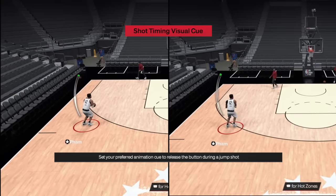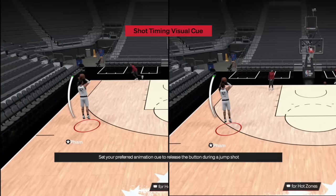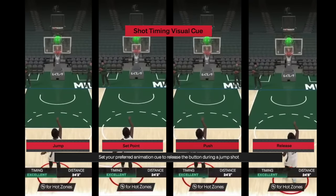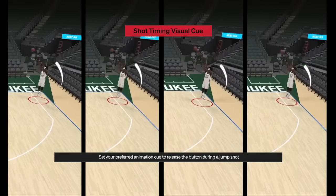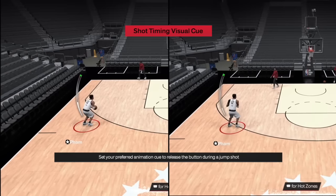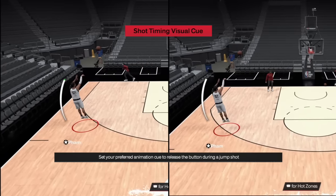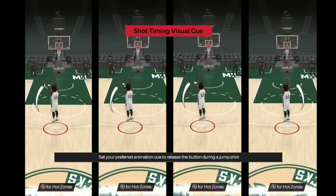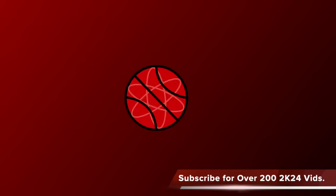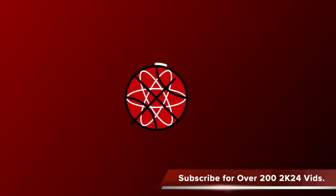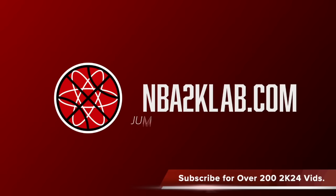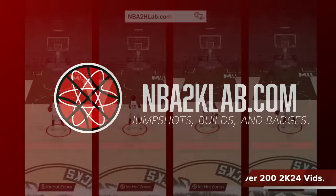Hey everyone, this is Sam and welcome to 2K Lab. Today we're going to be talking about Shot Timing Visual Queue. We're going to show you what this controller setting does and what each queue looks like. And because this is 2K Lab, we're going to give you the exact millisecond of each queue and the percentage differences between them. If you'd like more detailed stats on badges, jump shots, and tools to help with your MyPlayer builds, make sure to come to NBA2klab.com all year long.